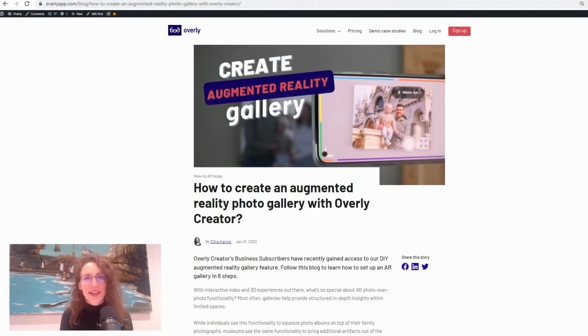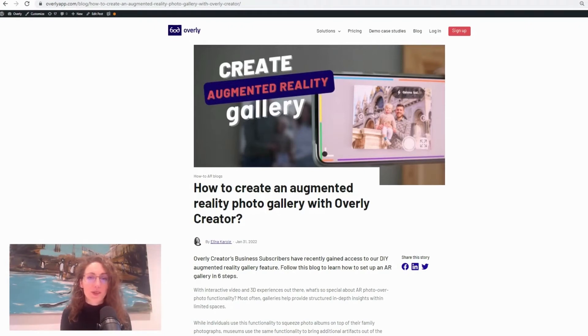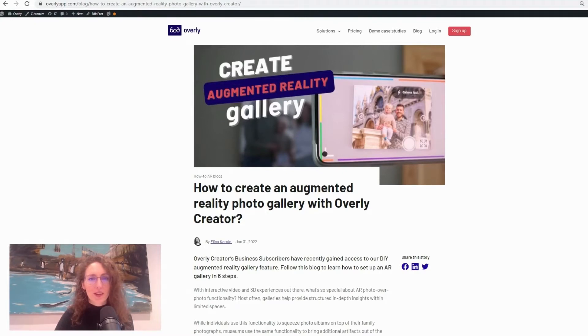Hello everyone, my name is Elin and I am content creator at Overly. Today I'm going to quickly walk you through creating an augmented reality gallery using Overly Creator.